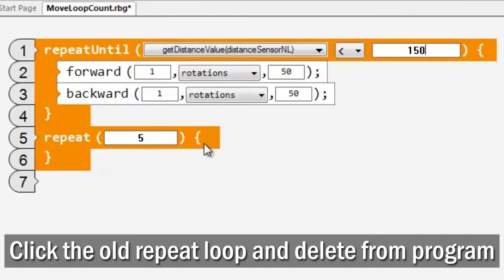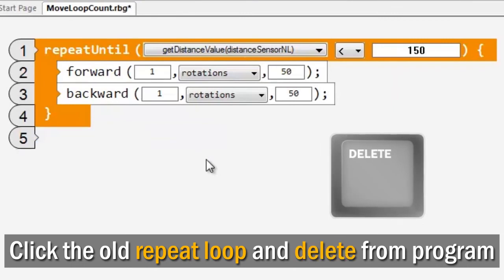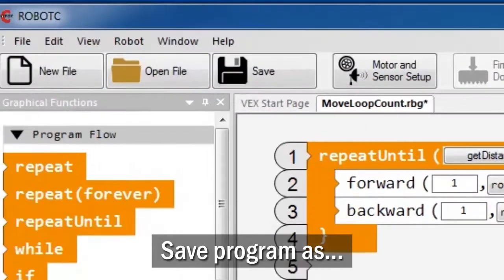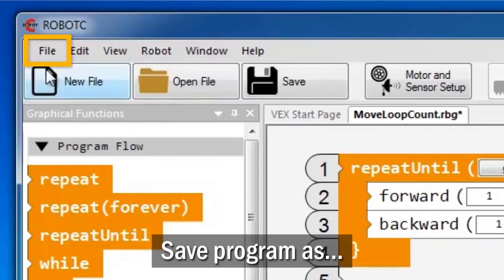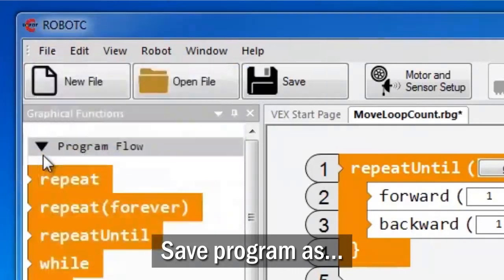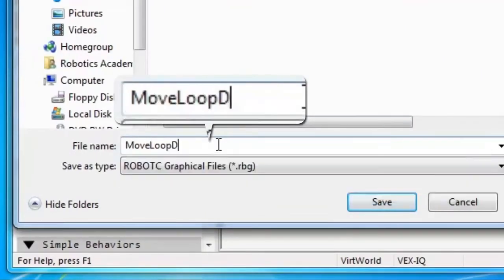Click the old repeat loop block and press delete to remove it from your program. Save your program as move loop distance.